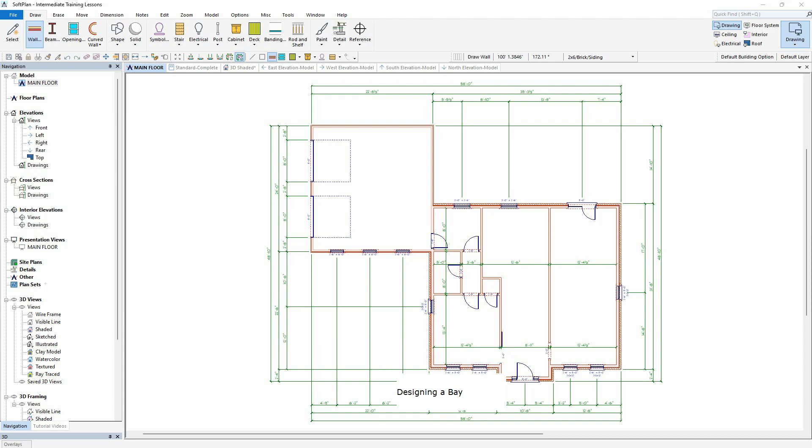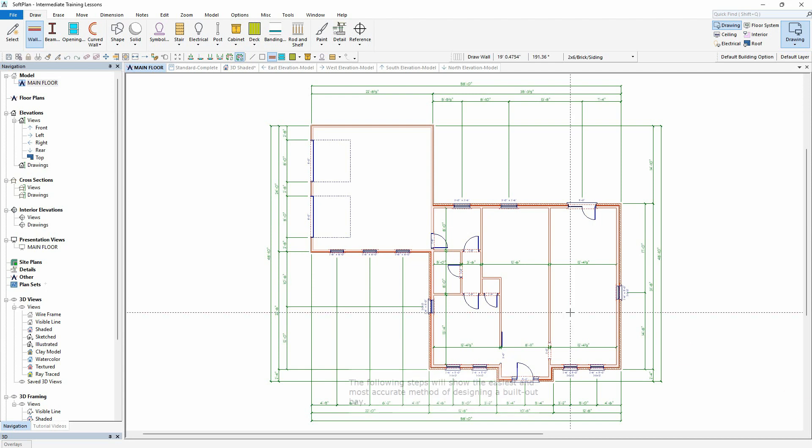Designing a Bay. The following steps will show the easiest and most accurate method of designing a built-out bay.